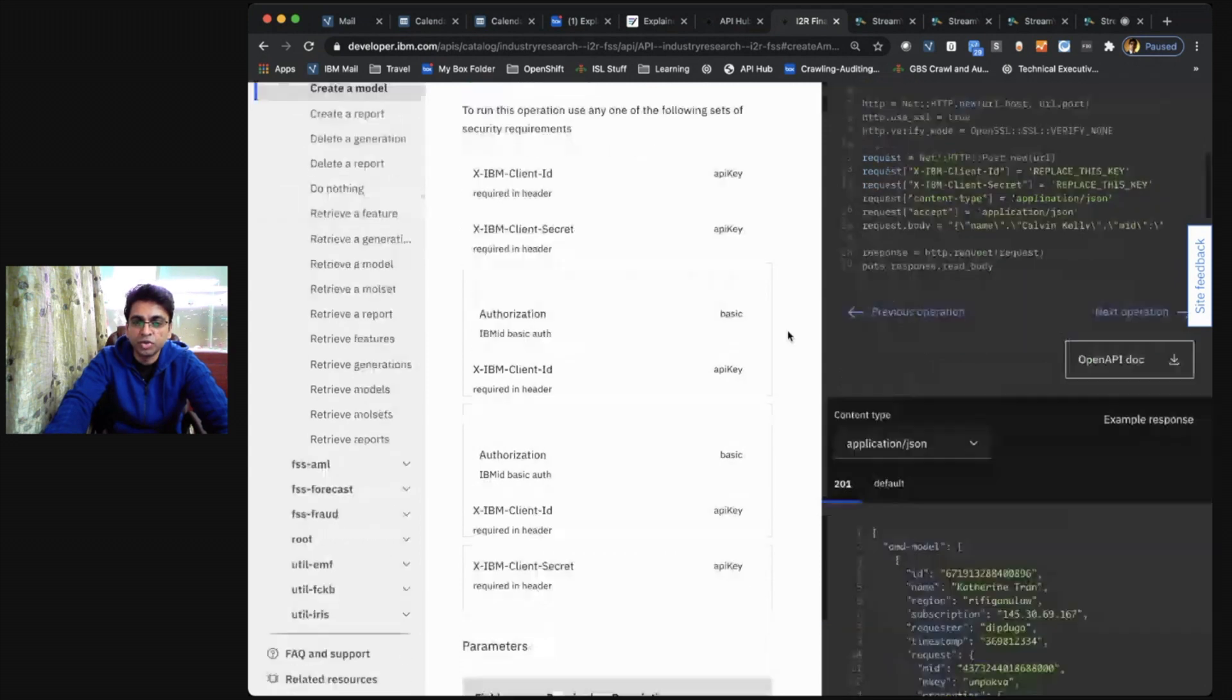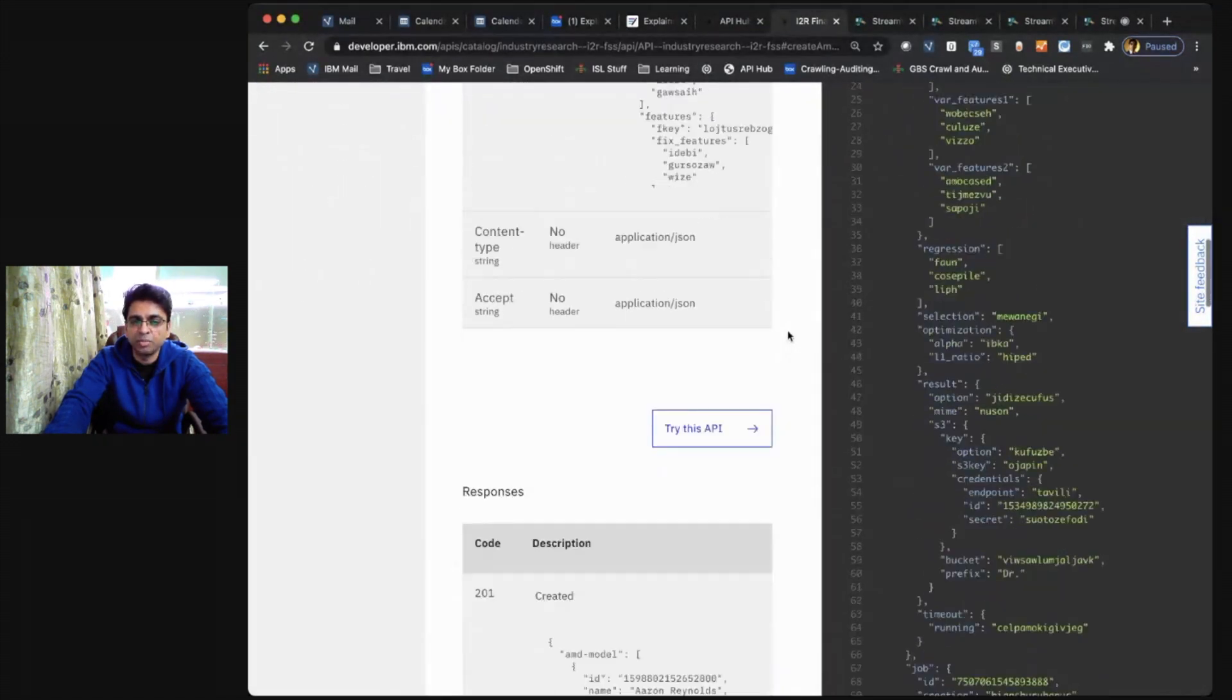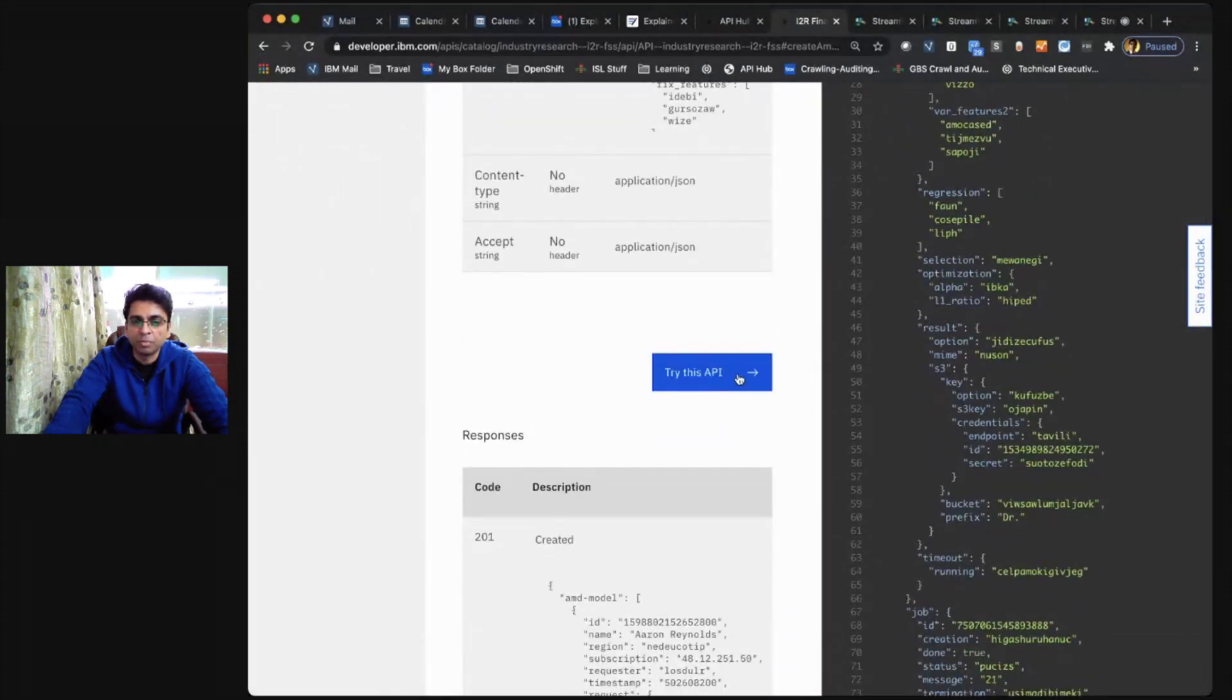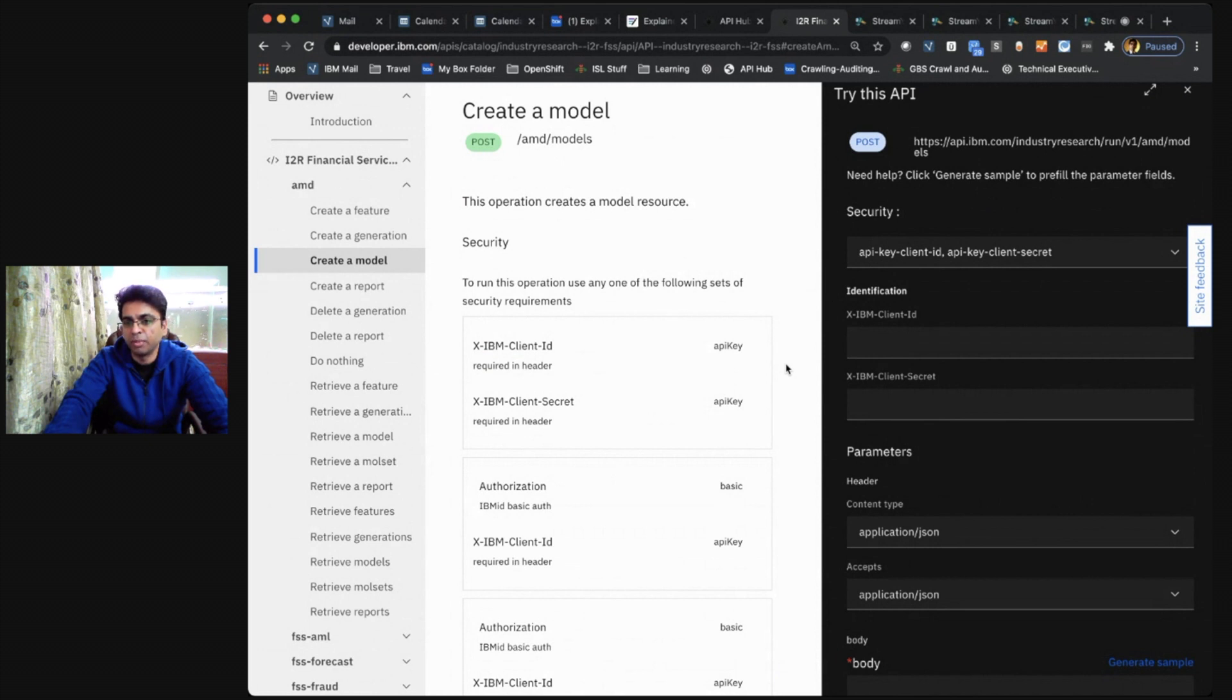Not only that, you can also try this API out by clicking try this API over here. Make sure you have your client ID and secret ready before you actually make a call to this API.